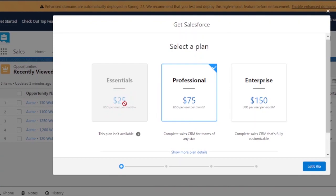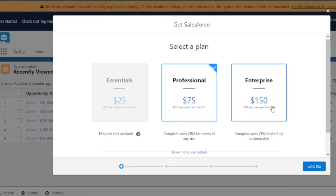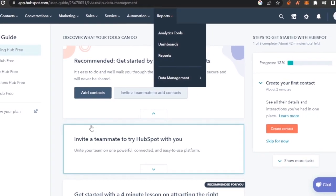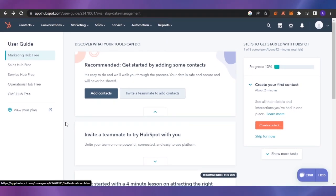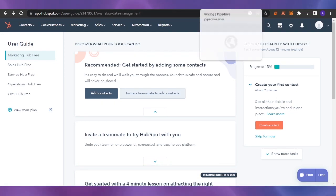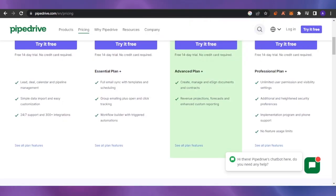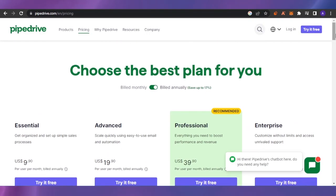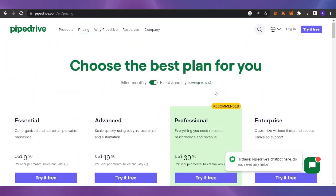For Salesforce, there are three plans: Essential at $25 per month (though not always available), Professional at $75 per month for complete sales CRM for teams of any size, and Enterprise at $150 per month. If you're new, I'd recommend starting with HubSpot, which is free permanently. You can invest your other money in marketing through Facebook Ads and similar channels instead of spending it all on CRM when you're just getting started.